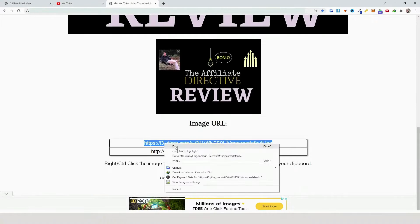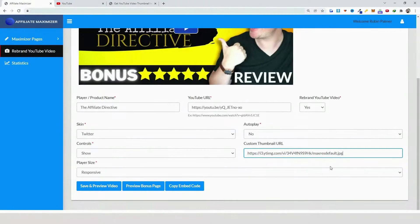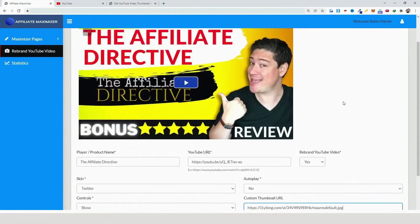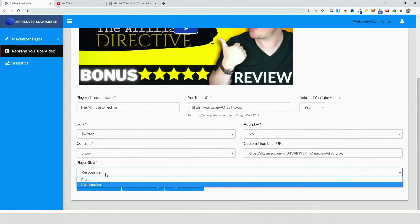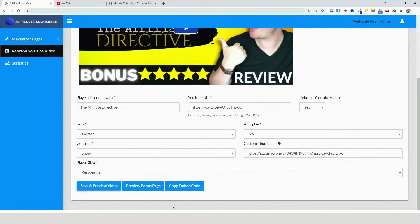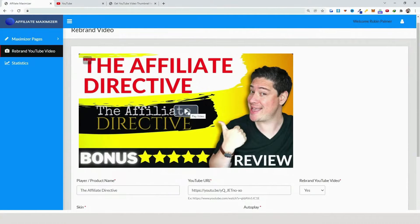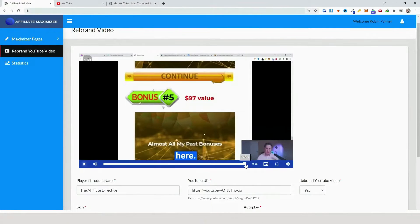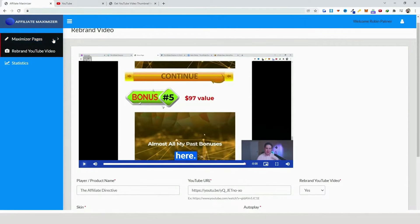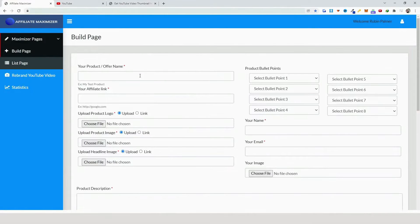Copy the thumbnail URL and paste it into the custom thumbnail field. I won't save right now since this is a live campaign I'm running — but that's how it works. Then click 'Responsive' and 'Save and Preview Video'. As you can see, the video has no YouTube rebranding, and at the end it just ends — it won't forward people to another YouTube video, which prevents traffic leaking and leads to more commissions and sales.